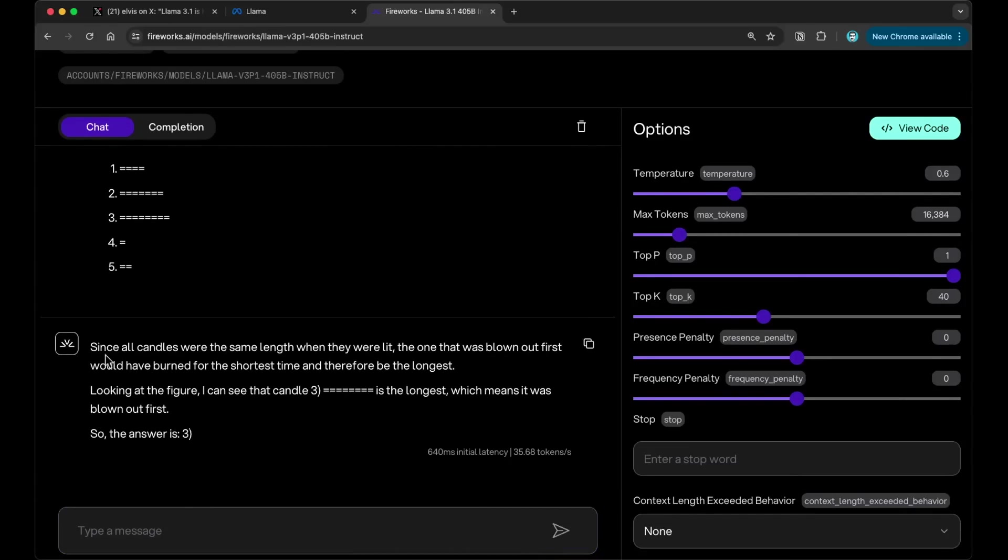Oh, wow. So it says here, since all candles were the same length when they were lit, the one that was blown out first would have burned for the shortest time and therefore be the longest. Looking at the figure, I can see that candle tree is the longest, which means it was blown out first. So the answer is 3. Okay, so this is very, very impressive.